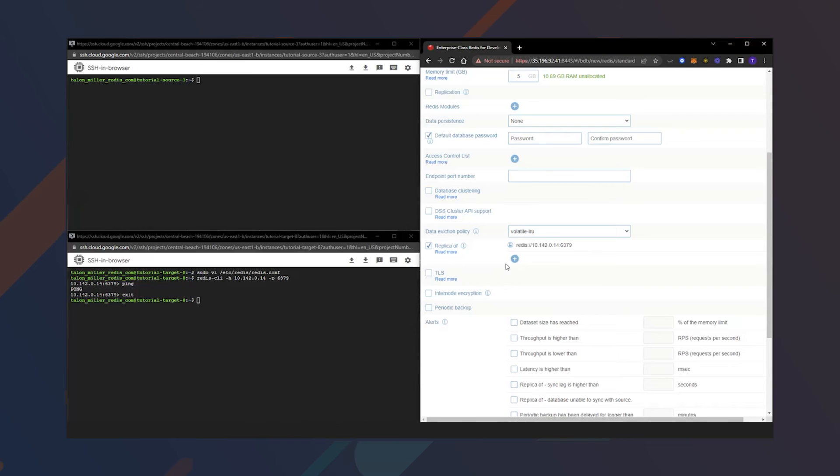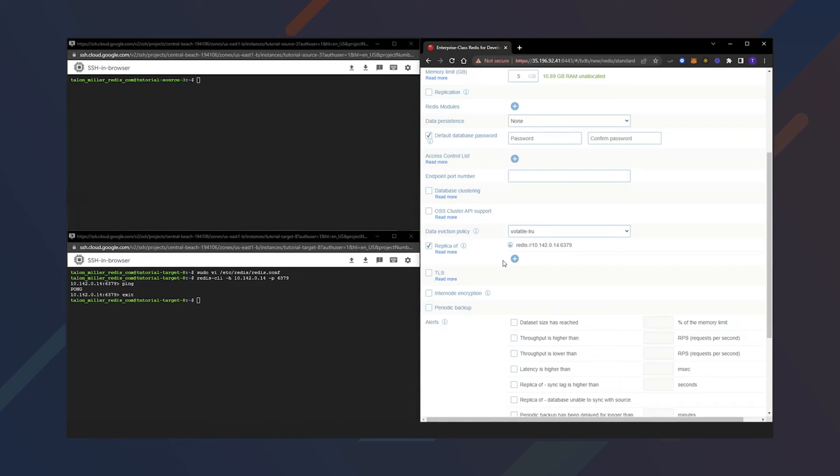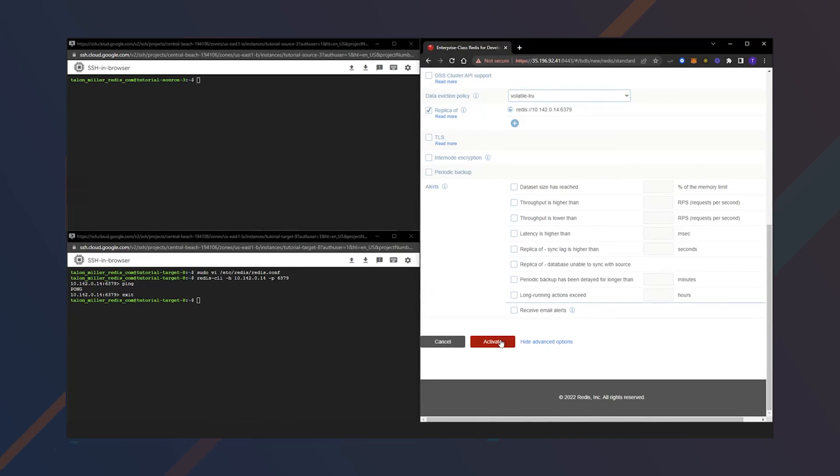You'll notice that there is another add button here. This indicates that we can have multiple source databases loading in and replicating into our Redis enterprise database. We'll go ahead and click Activate.